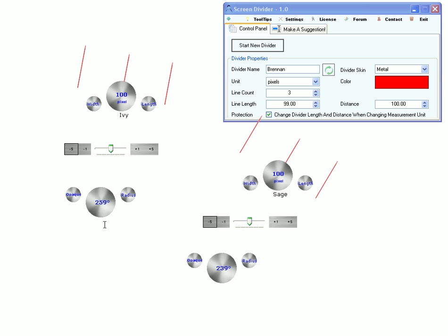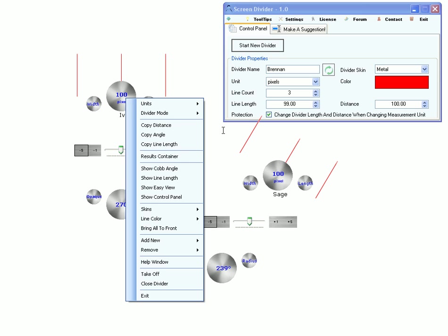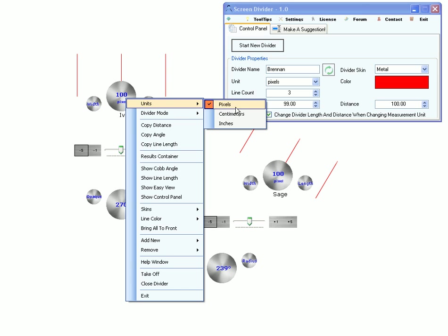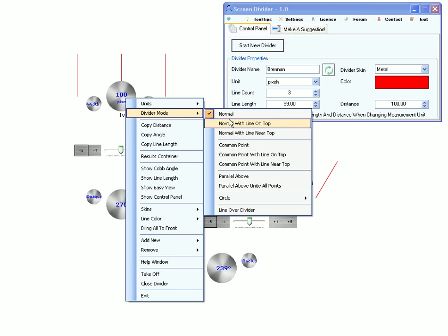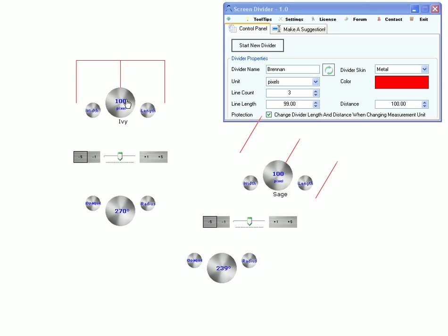I'm going to show you each menu option. Currently there are only three measurement units. Several working modes.